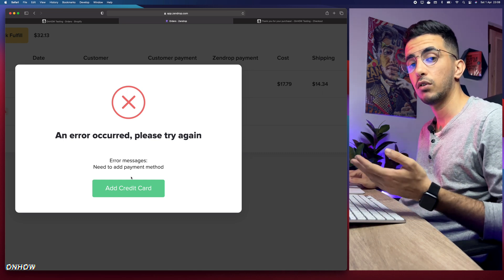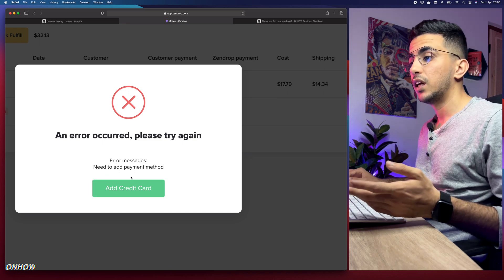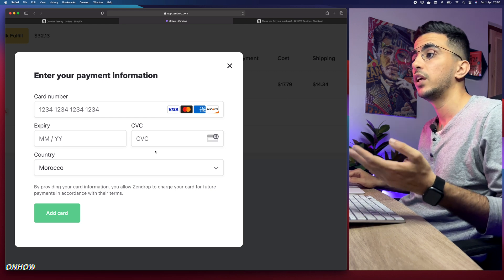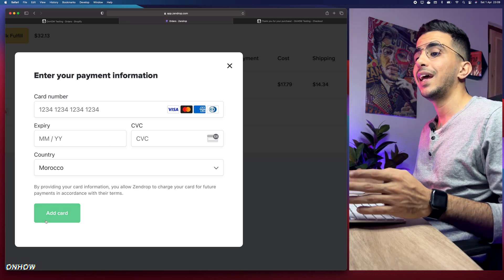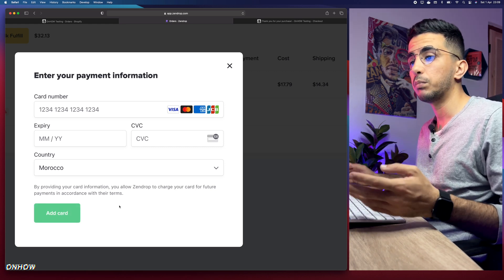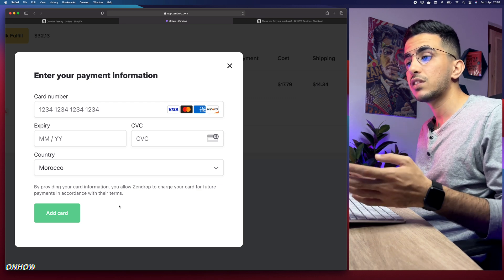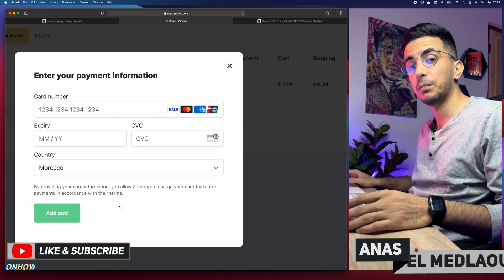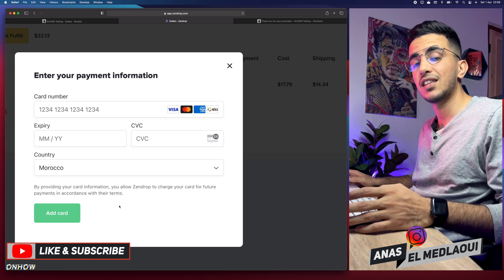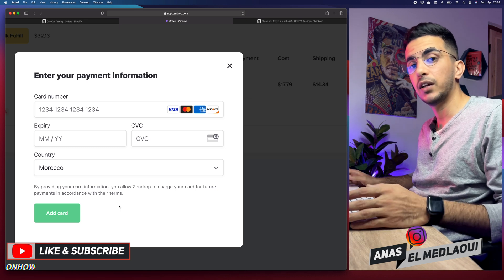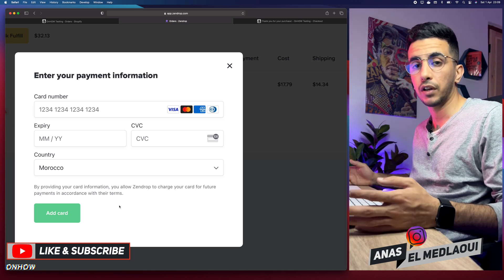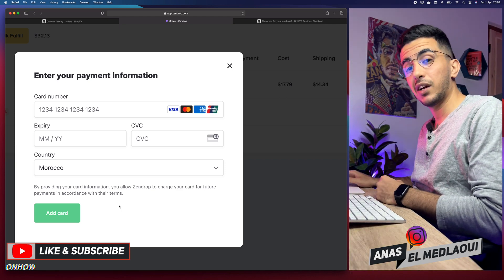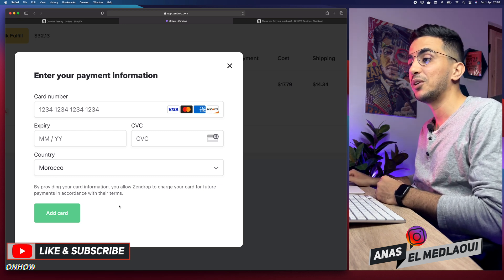It shows the shipping cost of $14, the product cost, and a total of $32. Click 'Fulfill Order.' In my case I don't have a payment gateway set up on Zendrop right now — I use another platform. If you don't have a credit card on your Zendrop account, just click 'Add Credit Card,' fill in your information, and add the card to fulfill the payment — just like making a purchase on any shopping website, except you're buying for another person who already paid you at a higher price. That's the margin — that's dropshipping. Thanks for watching, see you in the next one.